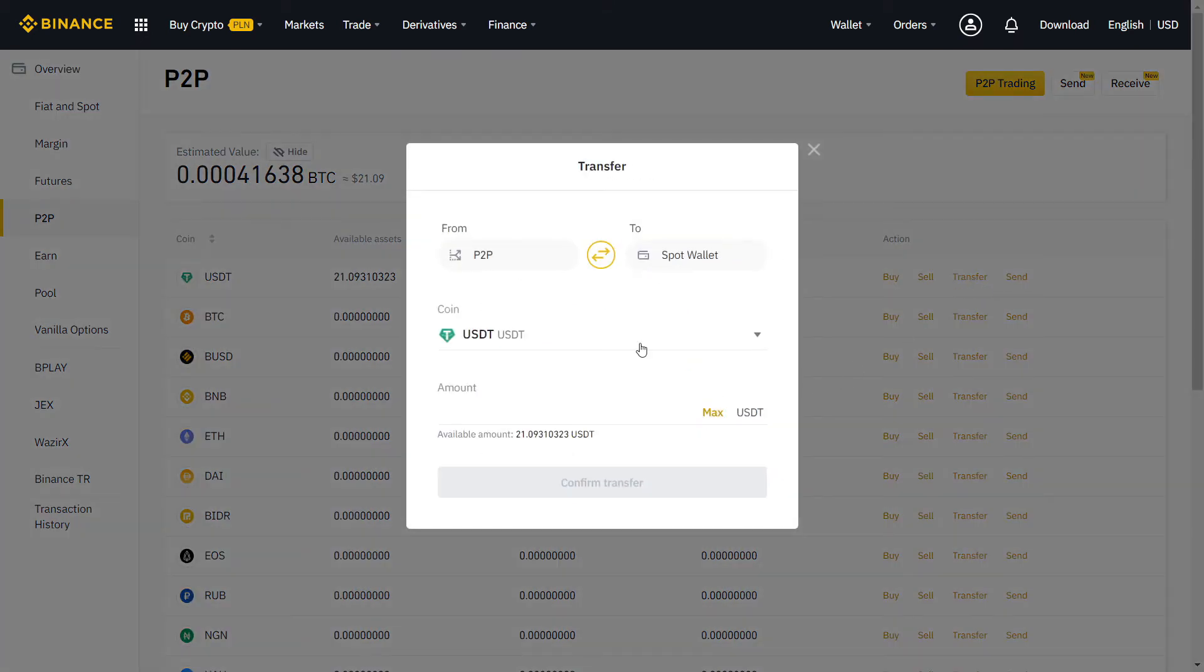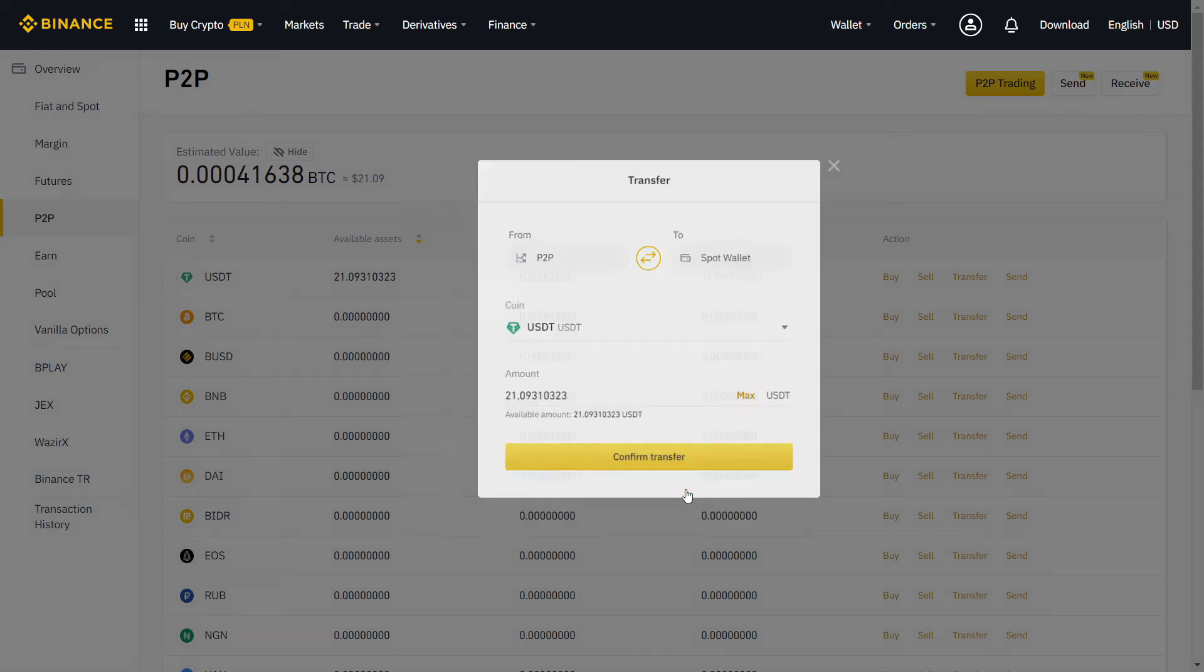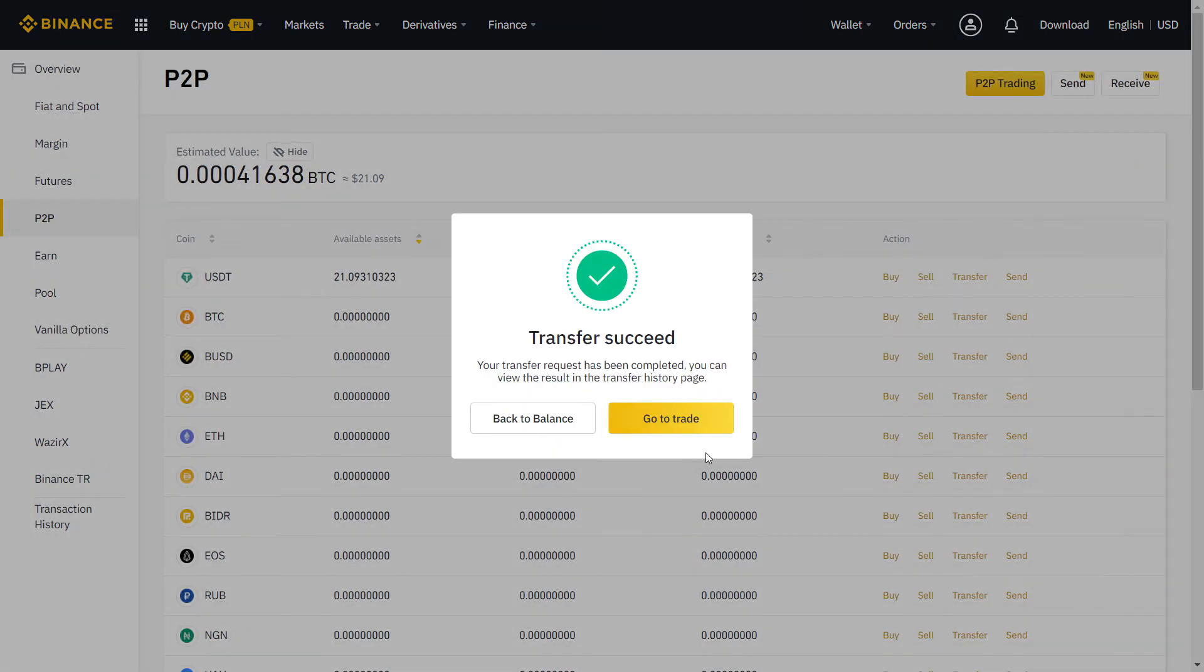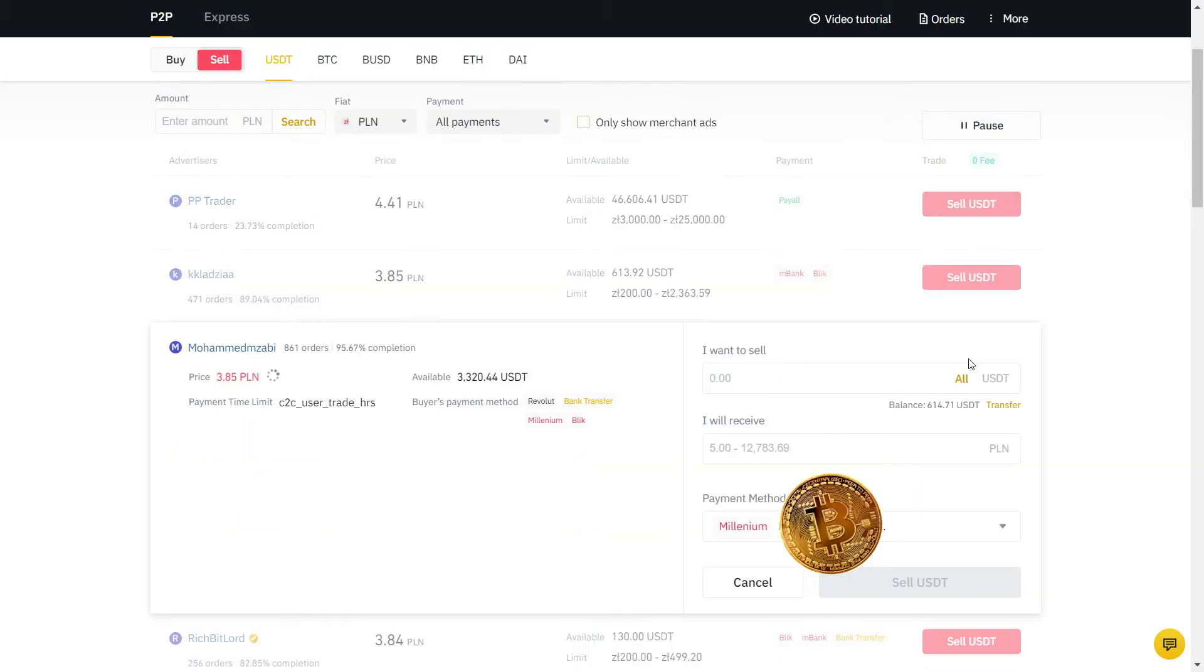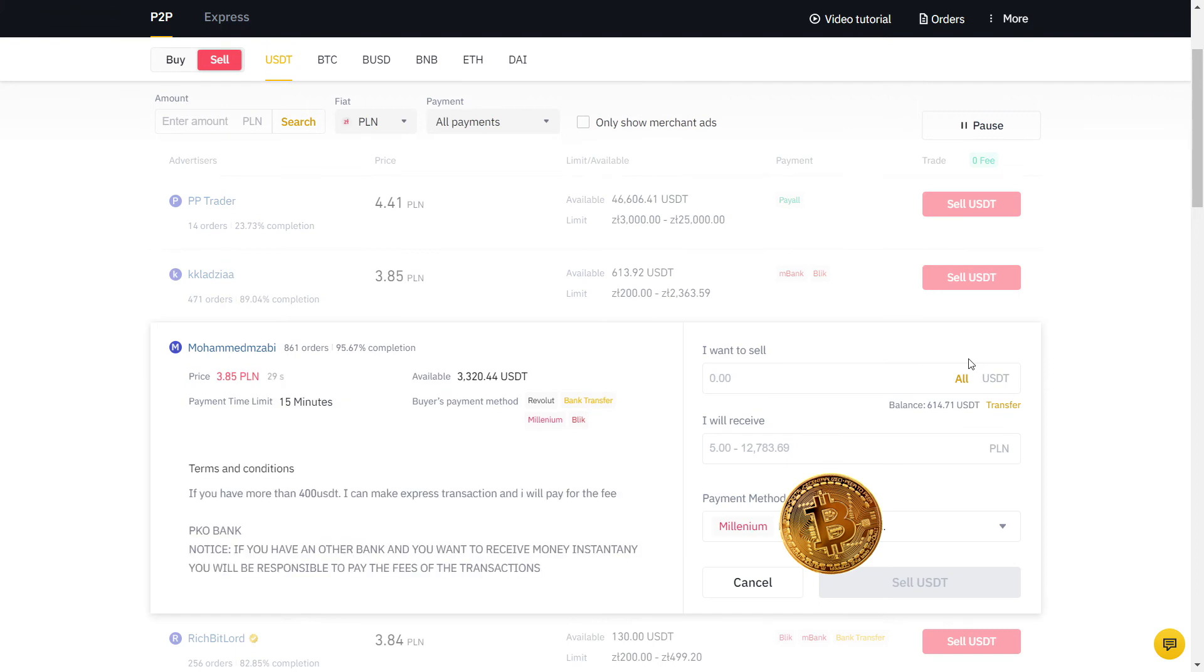Now I have USDT on my P2P wallet and I'm going to sell to my bank account. My bank is Millenium and the actual value is 3.84, so I'm gonna sell at a higher price than the real exchange rate. As you can see, the user has many orders with a high completion rate, so I will sell to him.